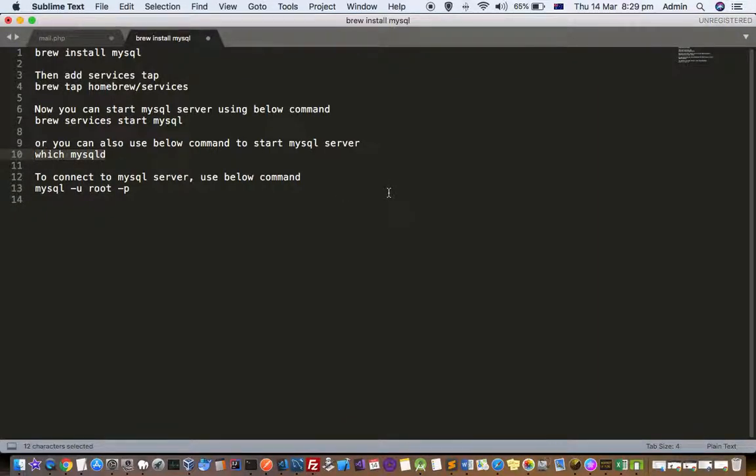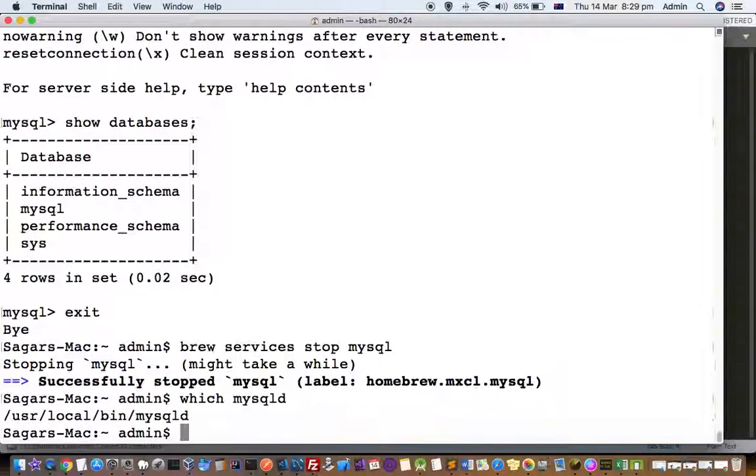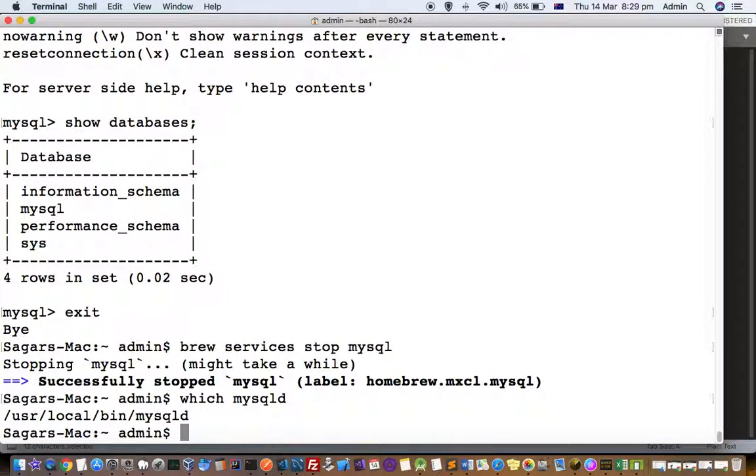To see where these files are located for MySQL, you can use this command: which mysqld. You can see that it is located at /usr/local/bin/mysqld. That is where the MySQL server files are located.